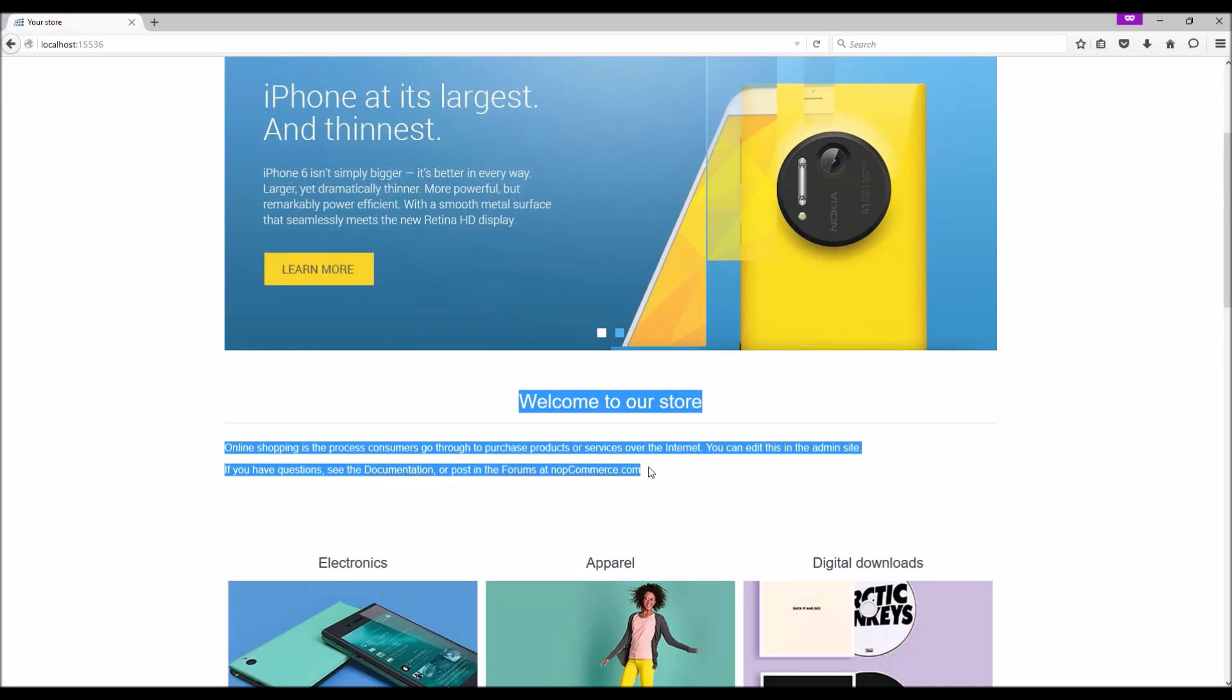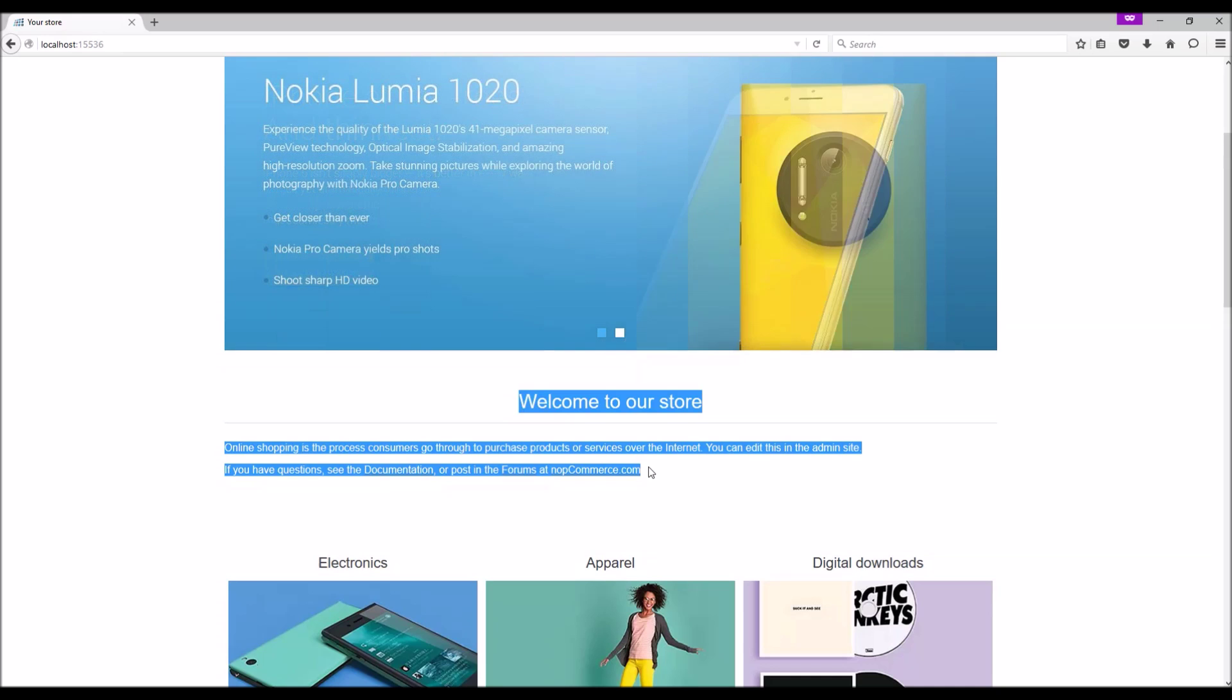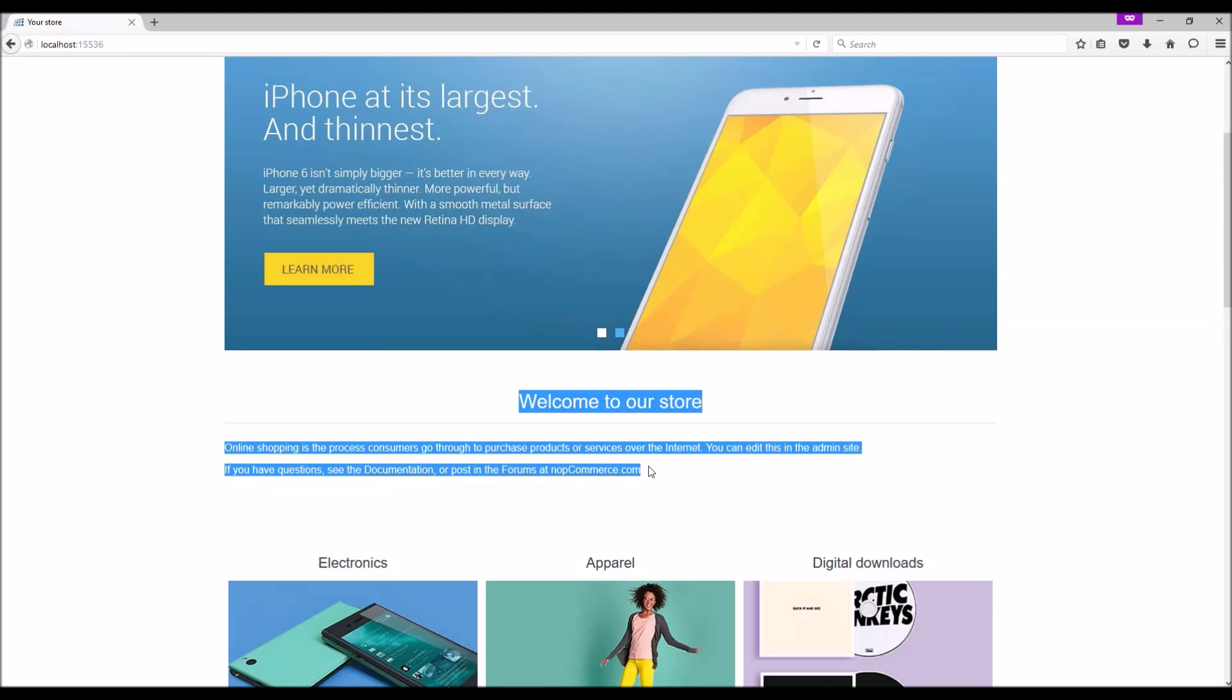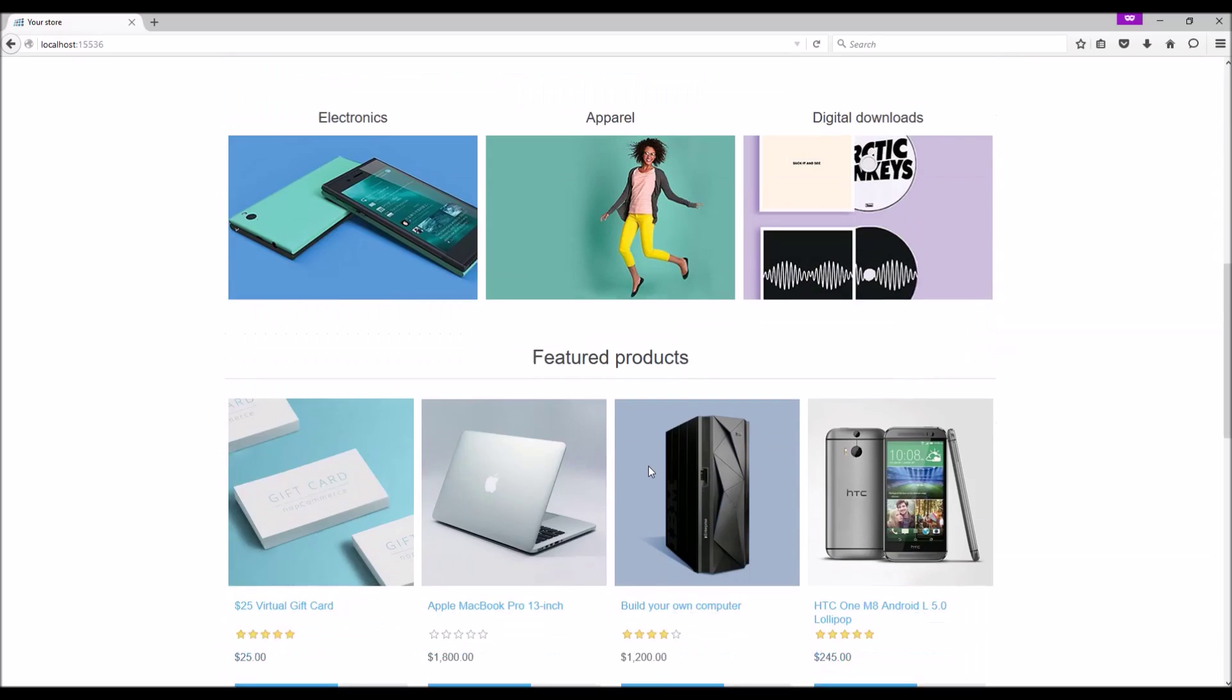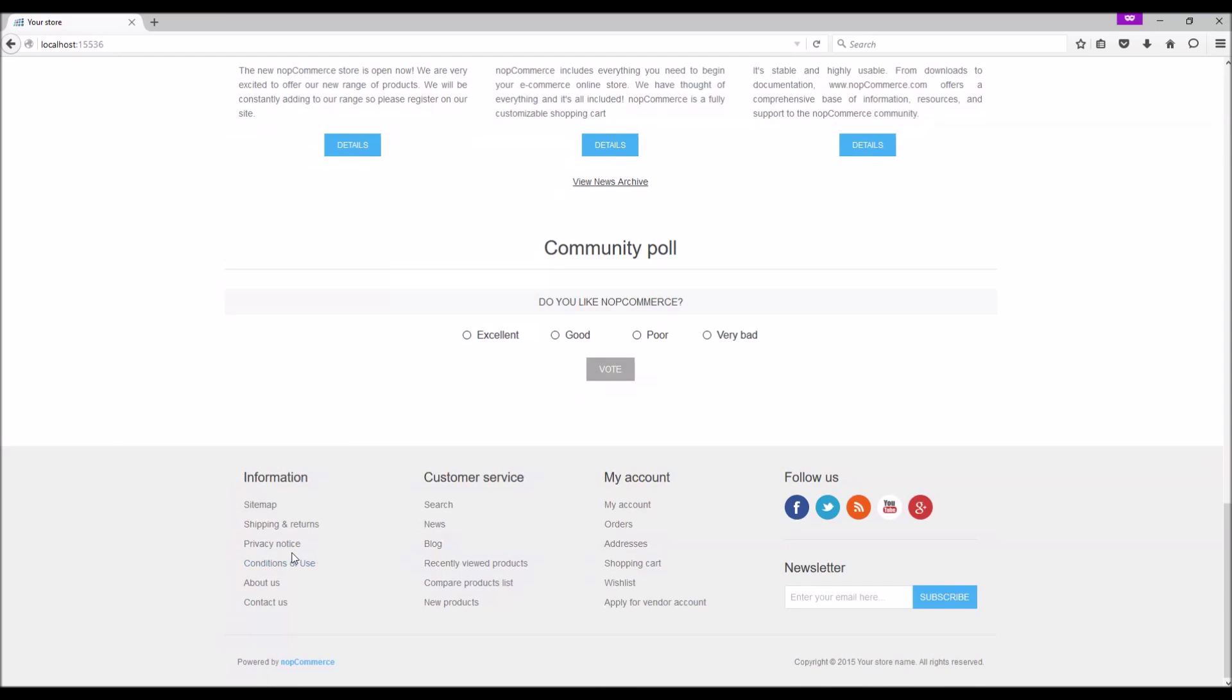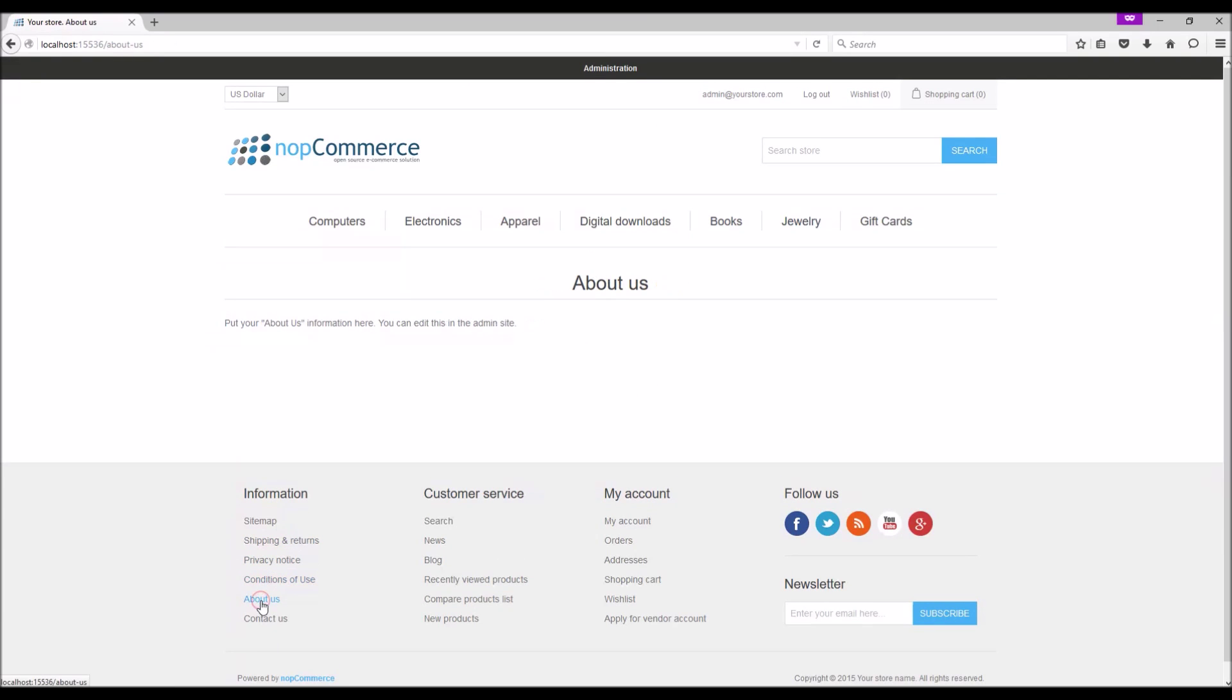Topics can be used as individual pages on your nopCommerce site. Topic pages are often used as FAQ pages, policy pages, special instructions, and so on. For example, the policy notice page that comes with nopCommerce out of the box is a topic page, same with Conditions of Use and About Us pages.